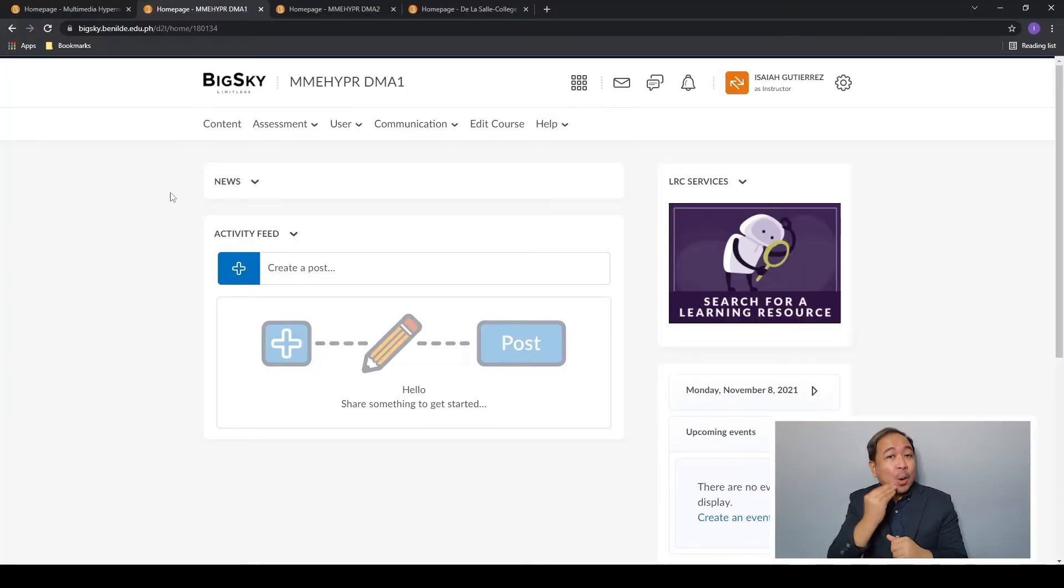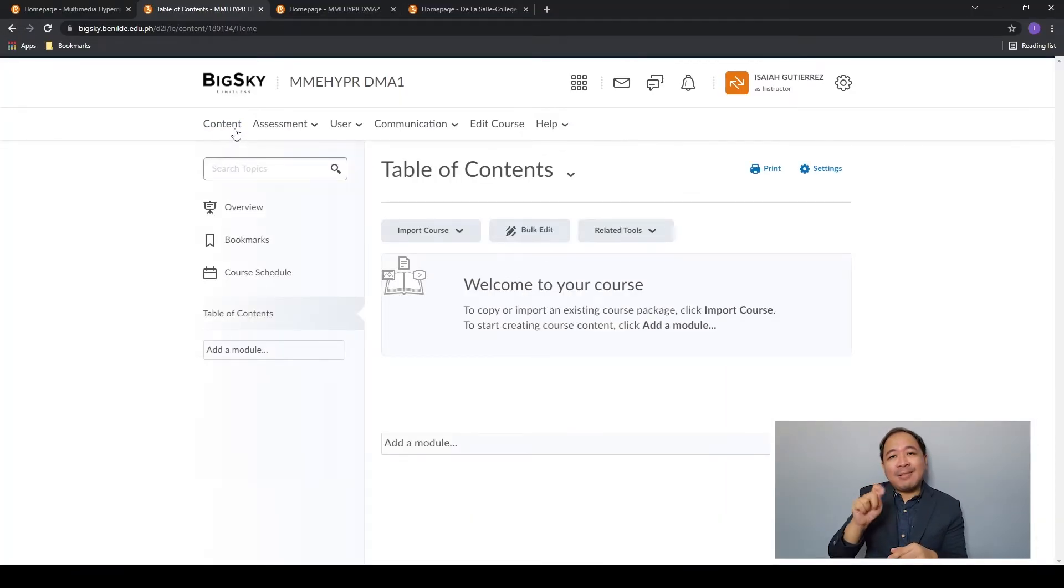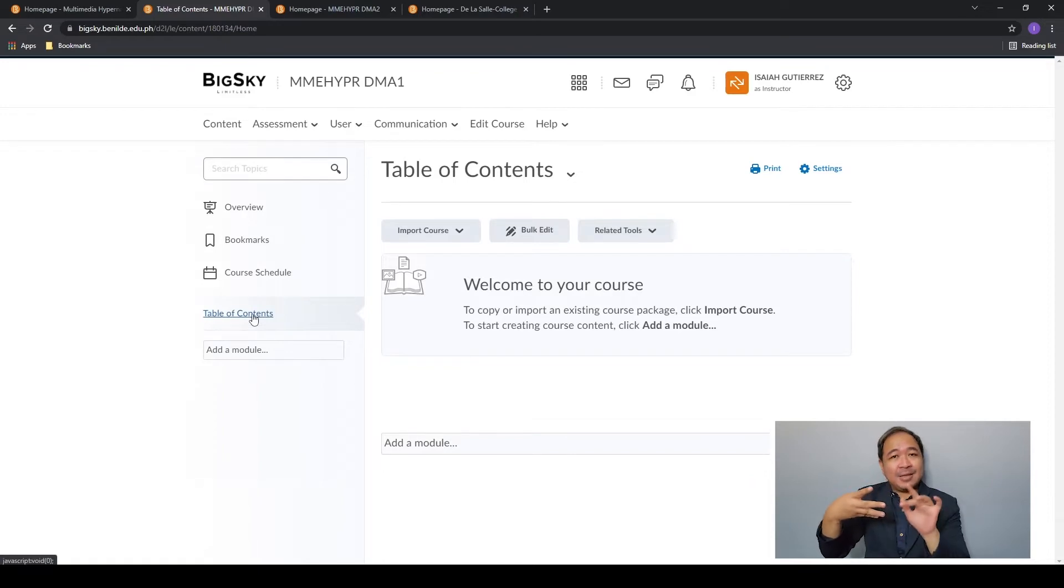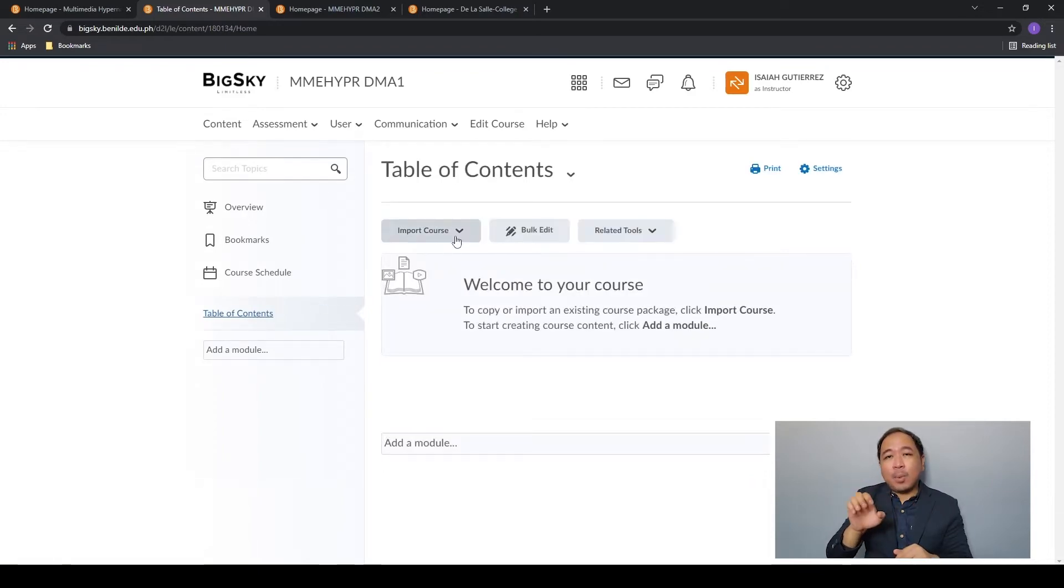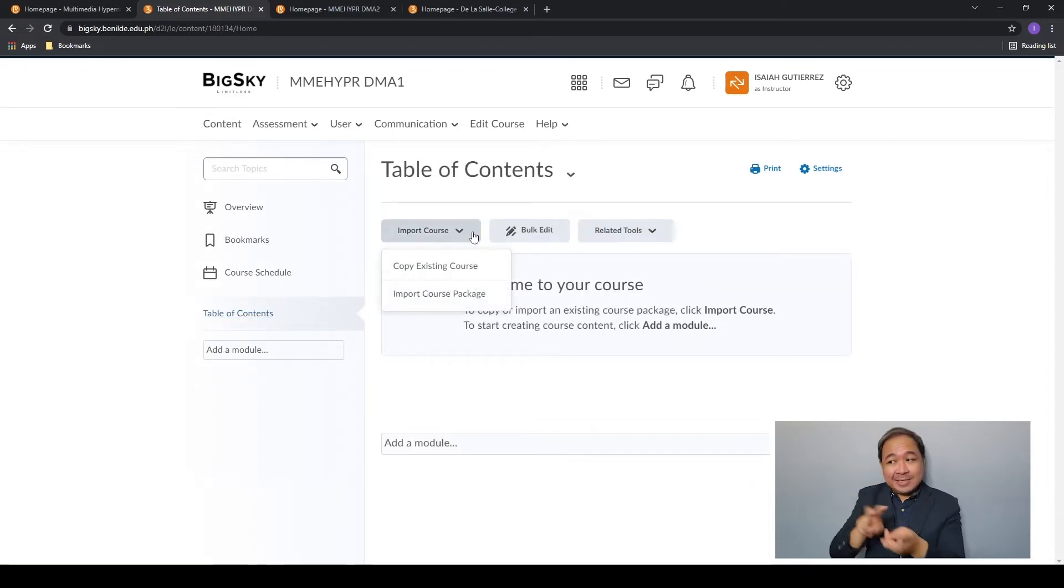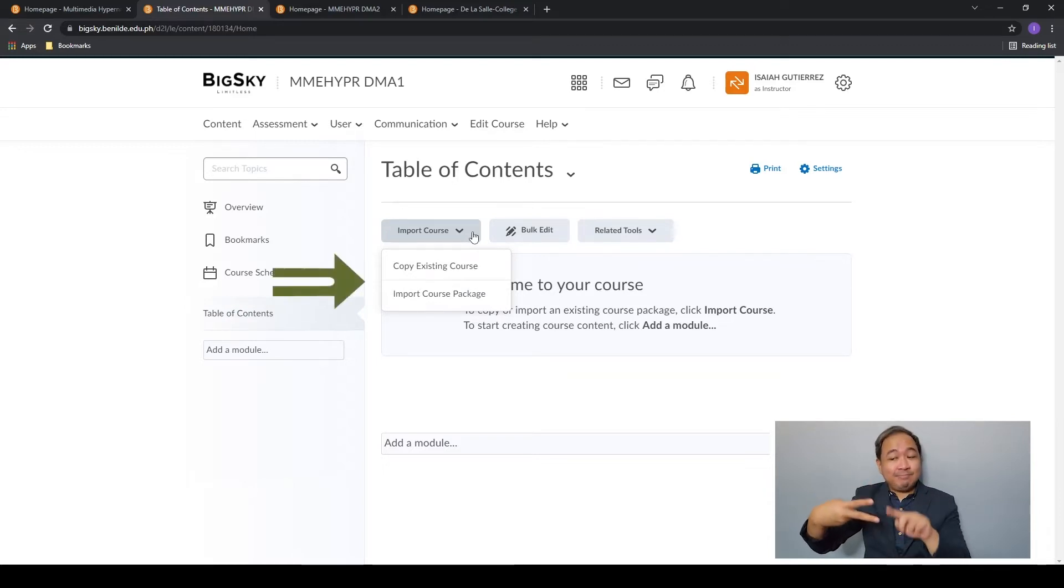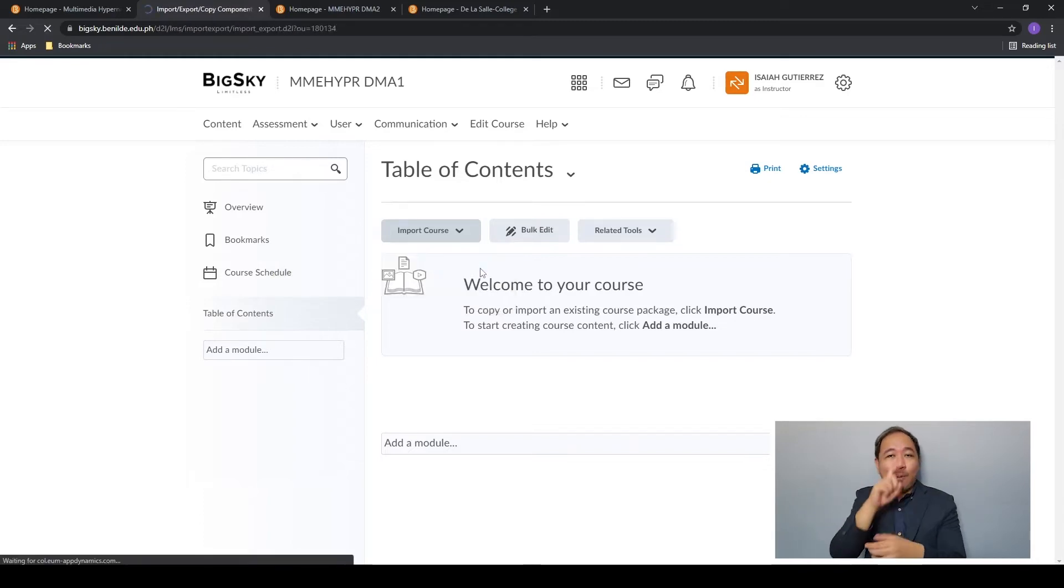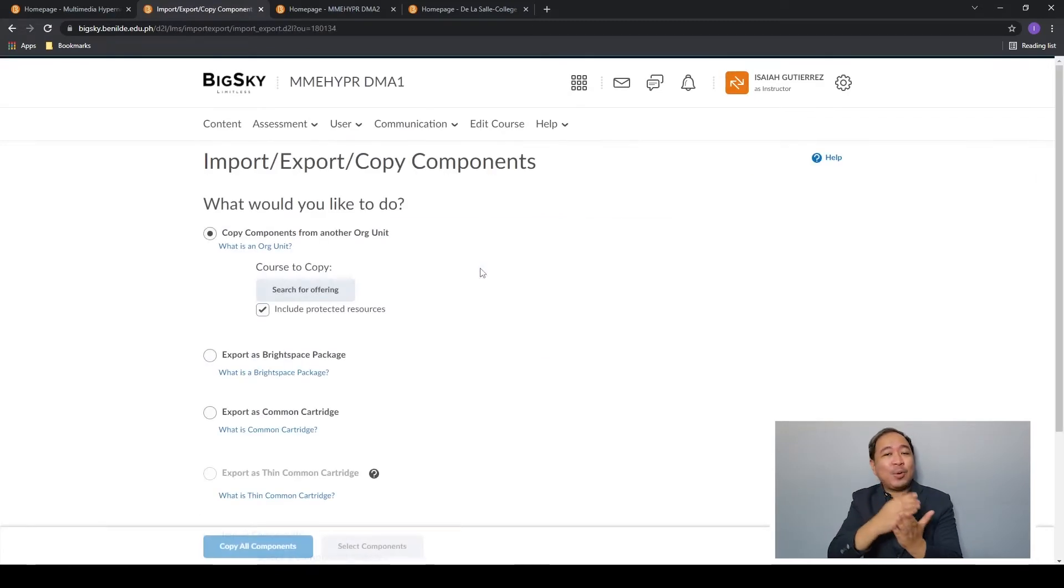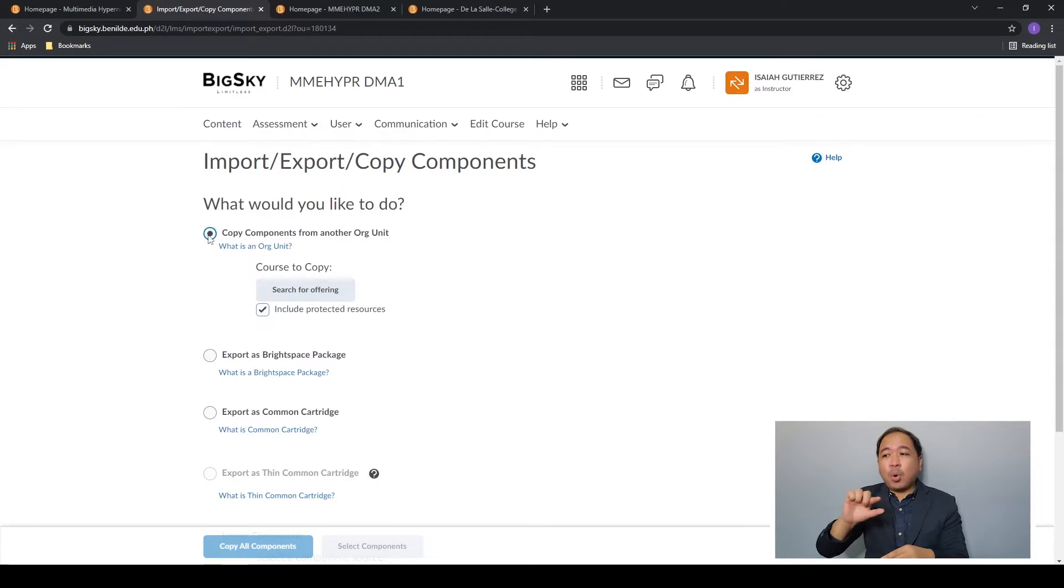In the course homepage go to content, then click table of contents. From here click import course and in the drop-down menu there will be two choices. For now let's select copy existing course.